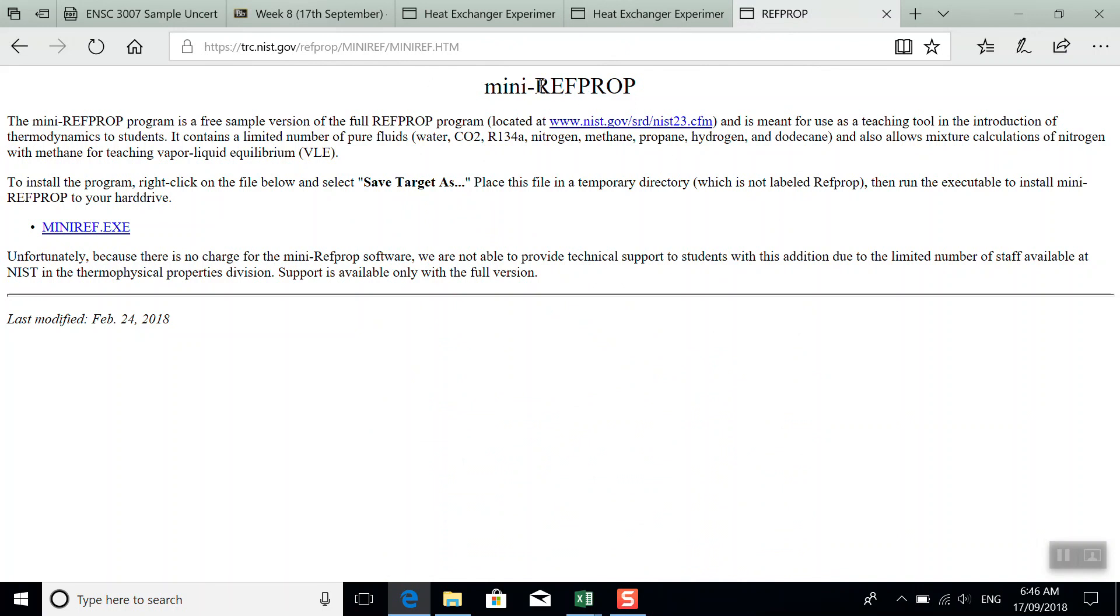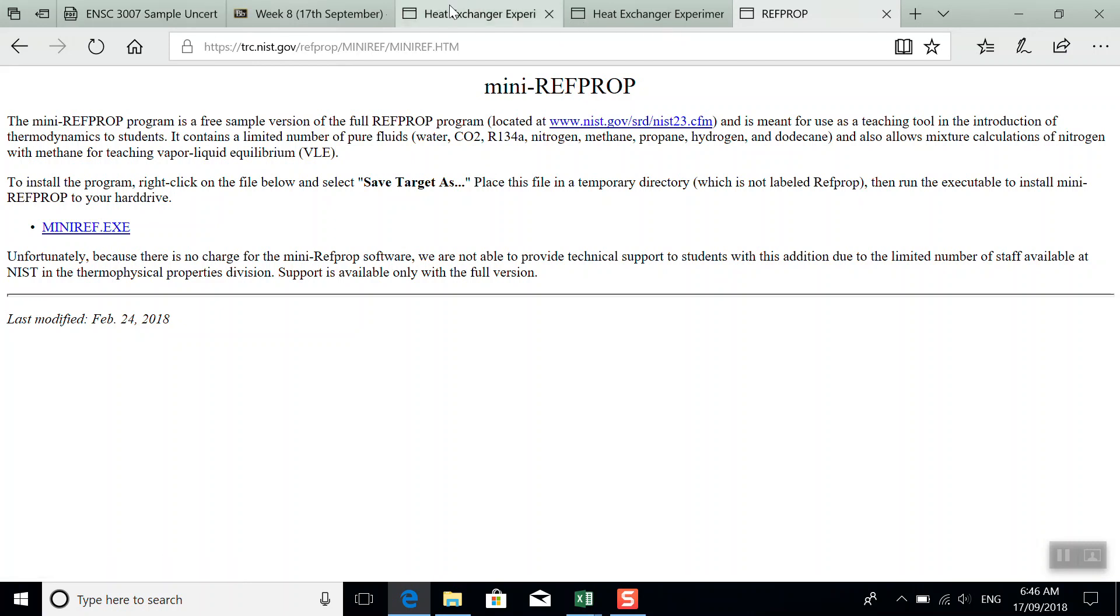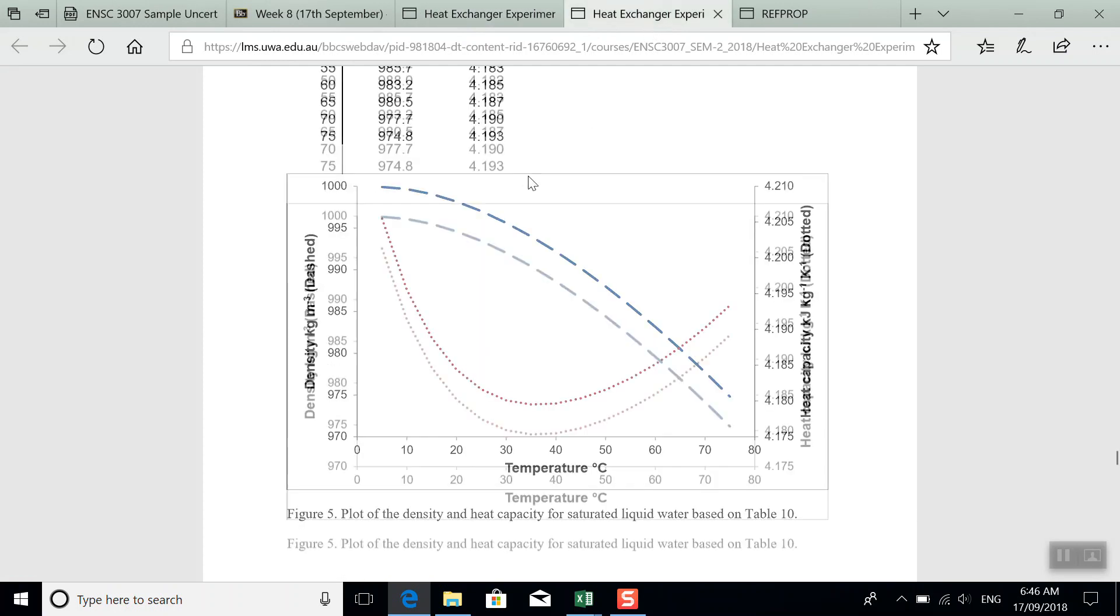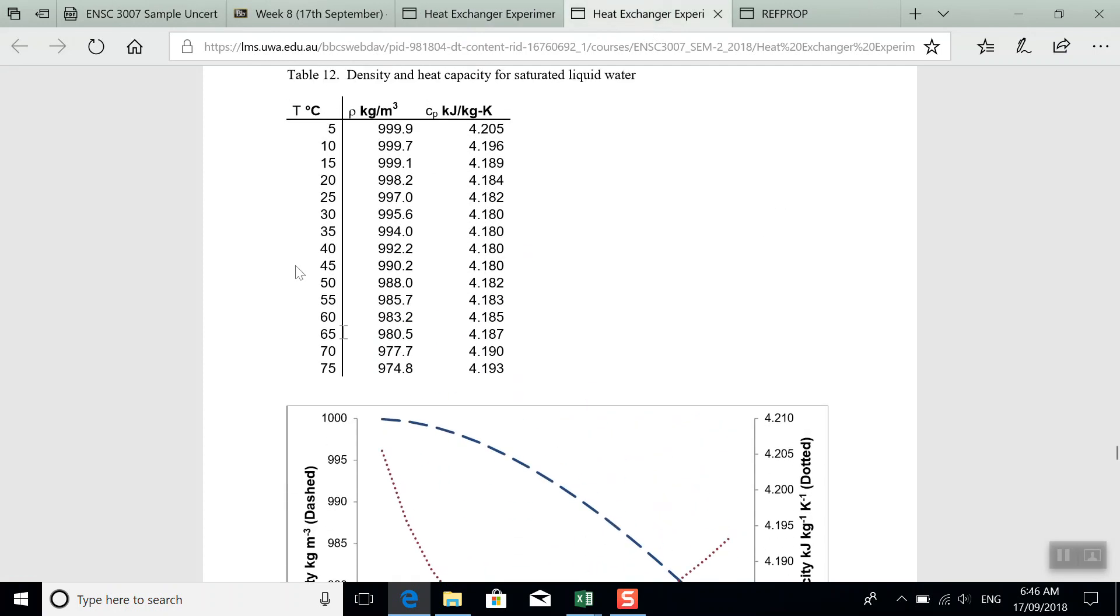You could look at this program, RefProp Mini. This is the program that I used to calculate the data given in the table in the lab manual. And so you can download this program. And for water, you can pretty much get all of the properties with the most current property model available.